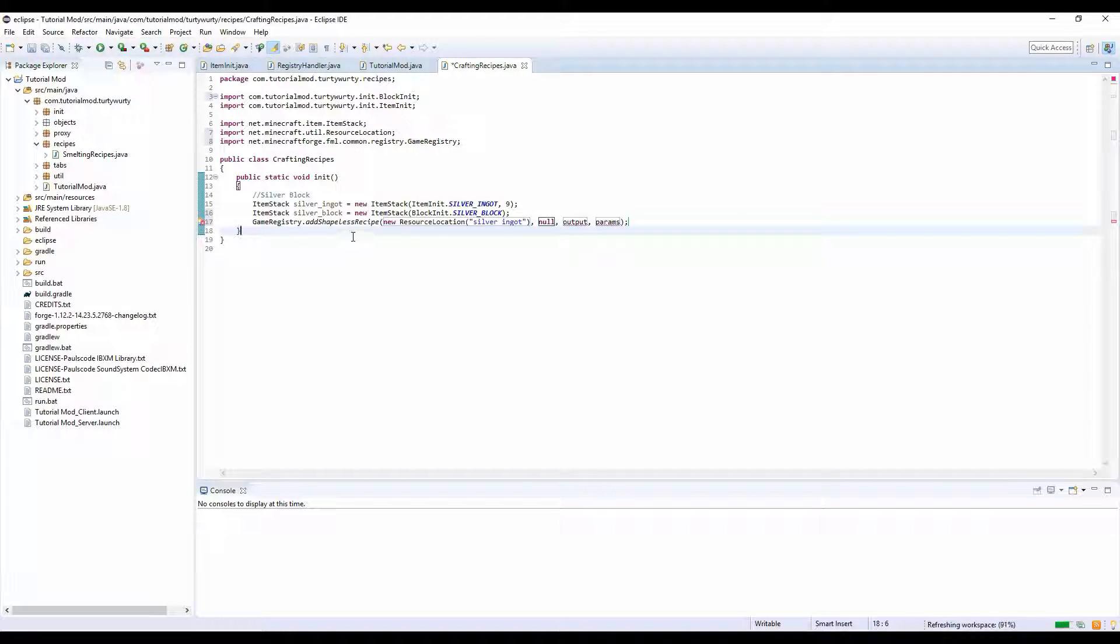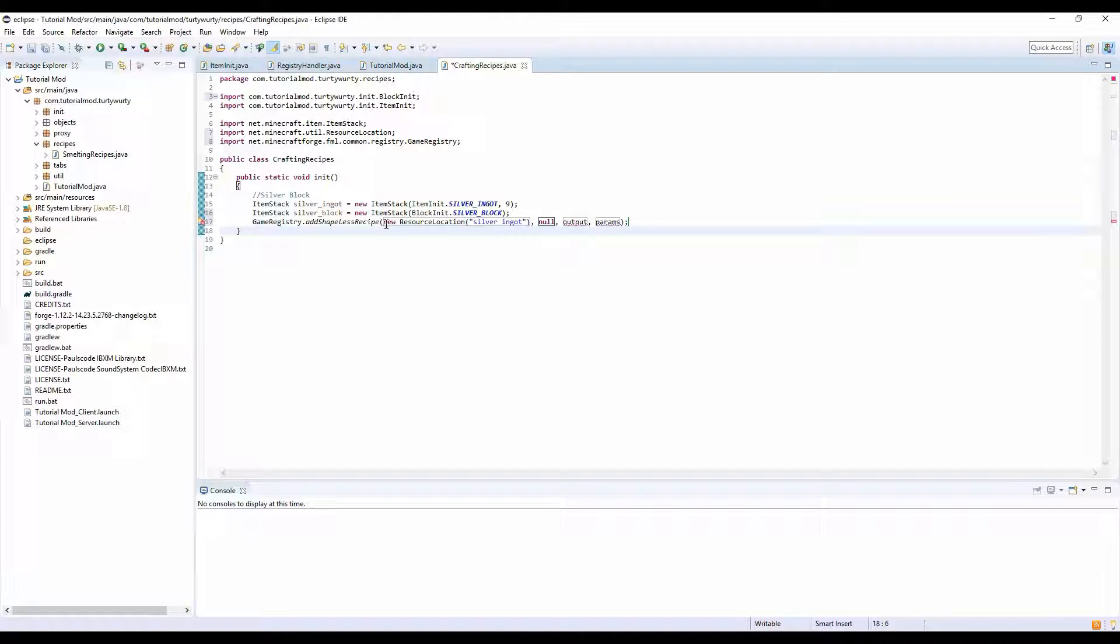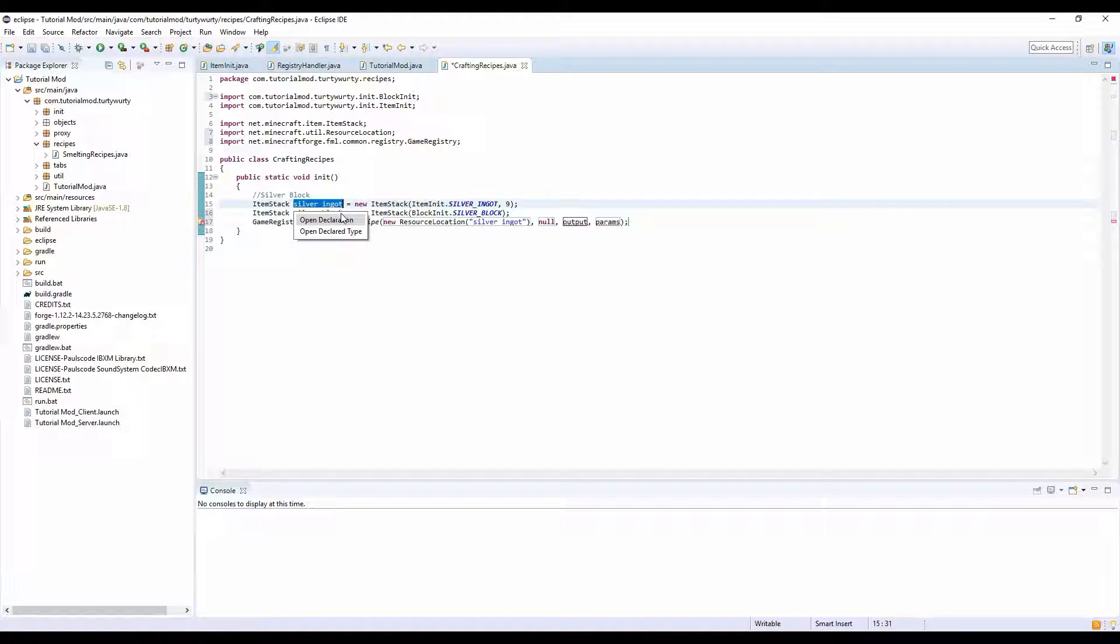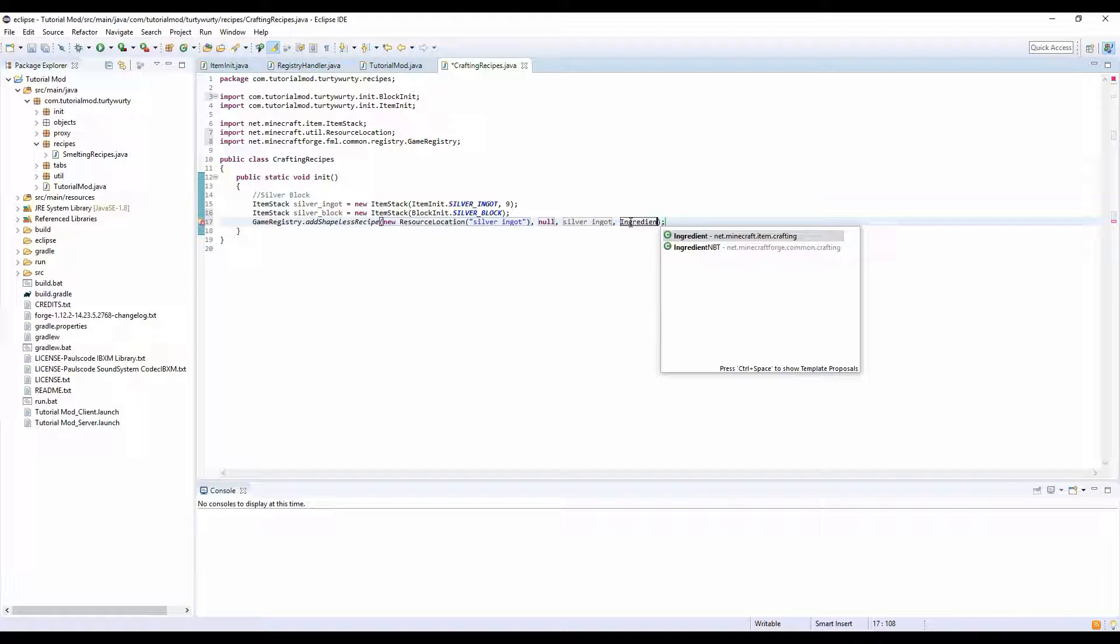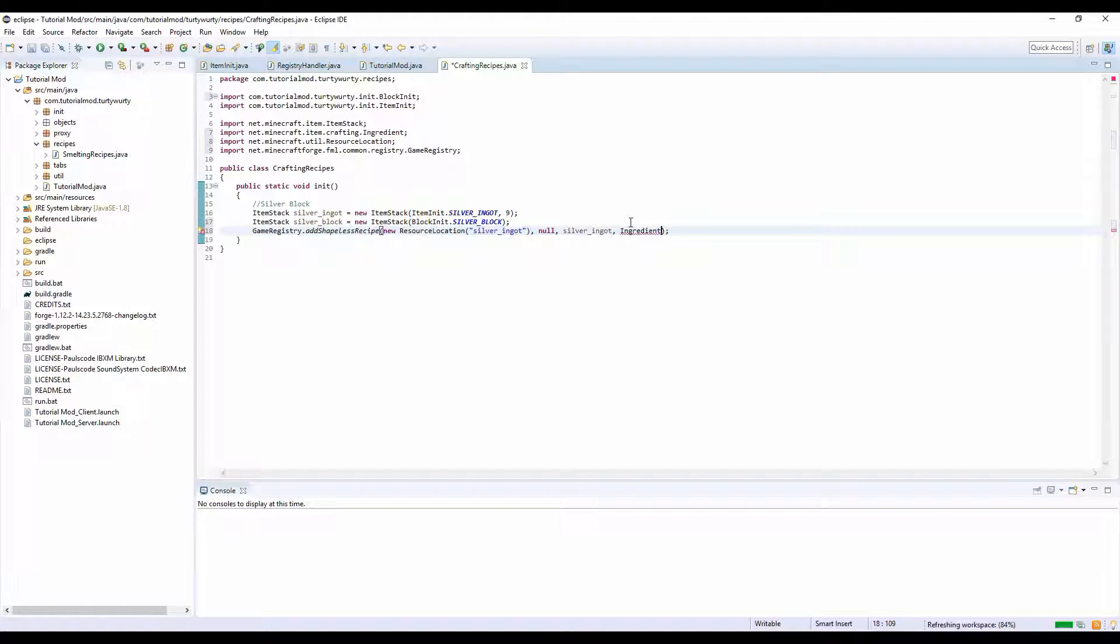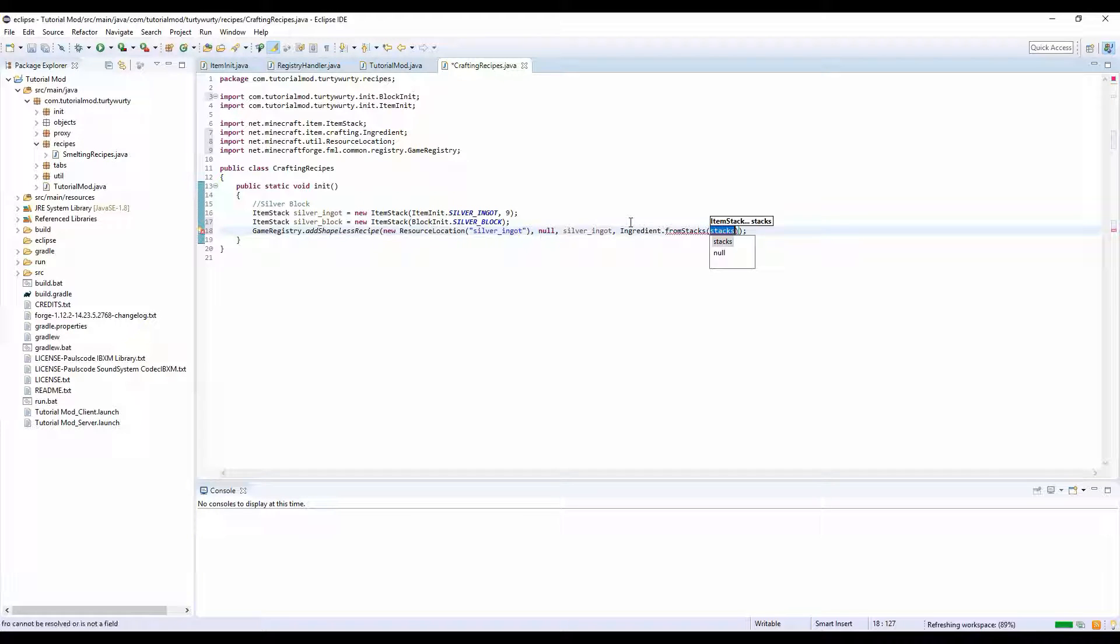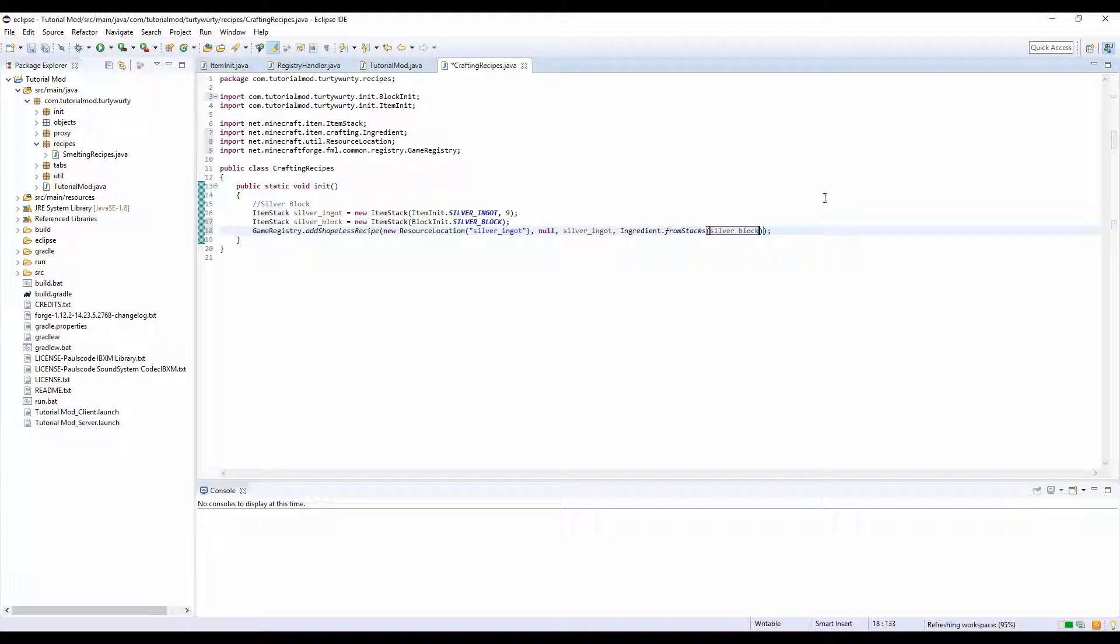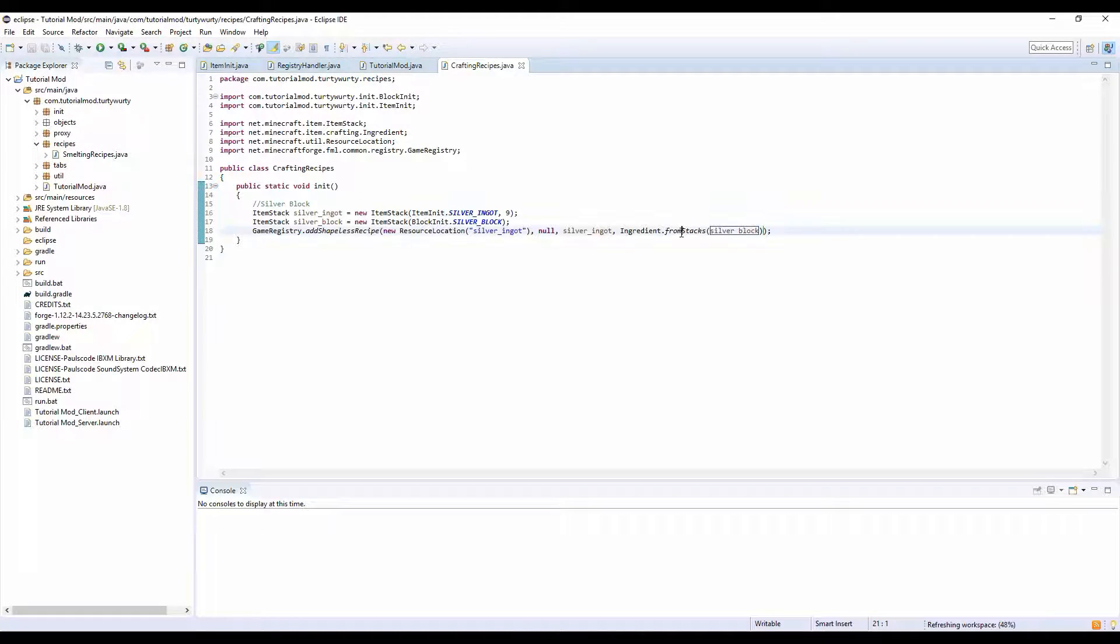For the group we're going to put null, but if you wanted to have a group it's another ResourceLocation. For output we want to put silver_ingot, and for the things we put in we want to do Ingredient.fromStacks silver_block.